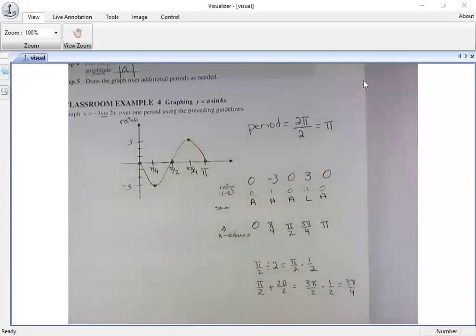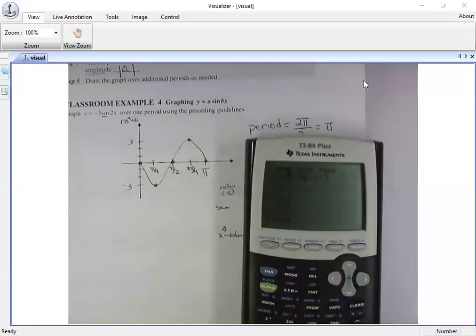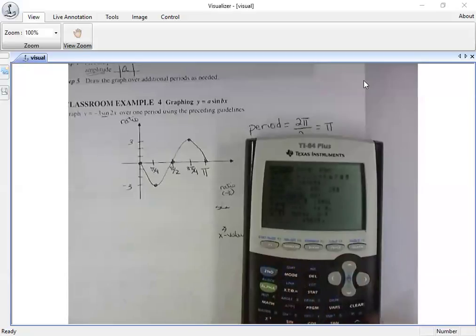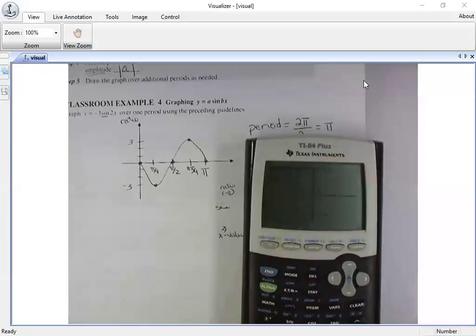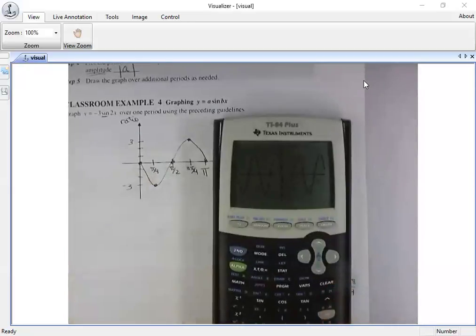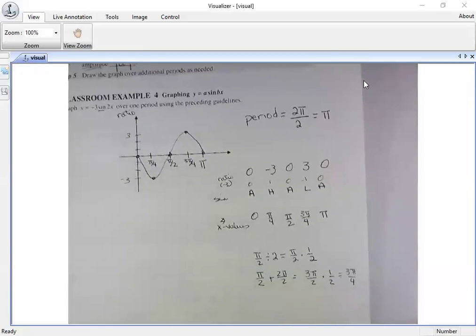Now let's check it on the calculator. I'll type in negative three times the sine of two x in radian mode and graph it using zoom seven. This gives more than one period — focus on the first part. Does it match my curve? Yes! We were able to figure that out simply by analyzing the equation.